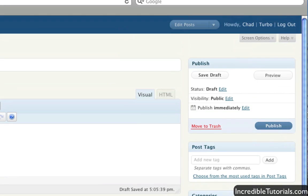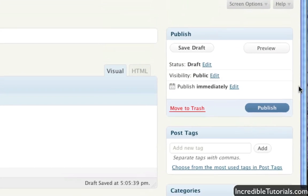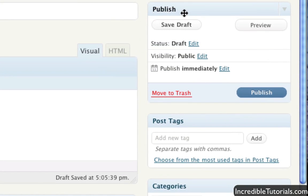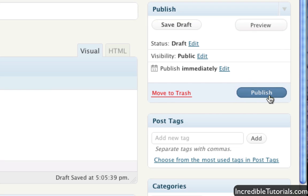Finally, if we come up here, you have your publish section, which allows you to save as a draft, preview, or publish. Saving as a draft will allow you to save your post and come back to it later. It won't actually publish on your website.